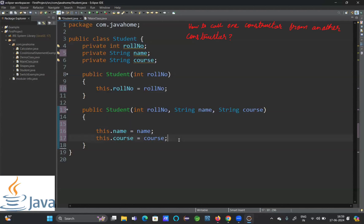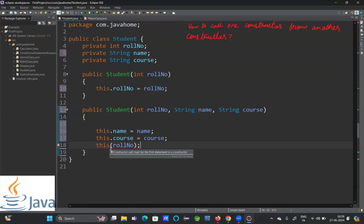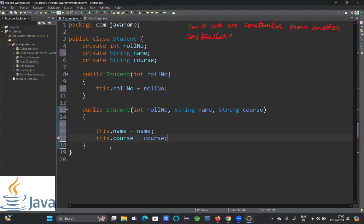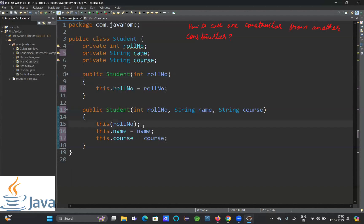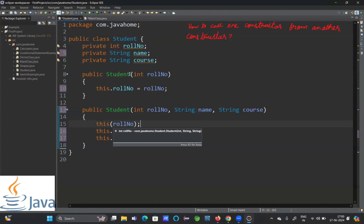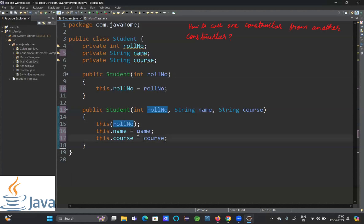Always remember: whenever you are calling one constructor from another constructor, this() has to be used at the first line of the constructor. This process is also known as constructor chaining. Whenever we call one constructor from another constructor, it is called constructor chaining. You can see we are calling the first constructor from the second constructor and initializing all the data.